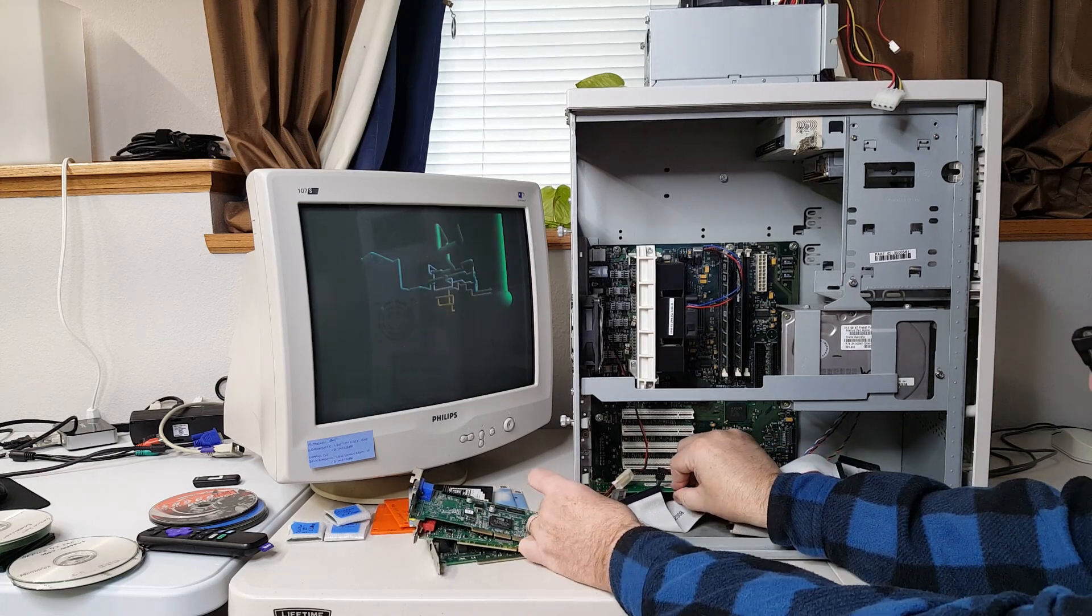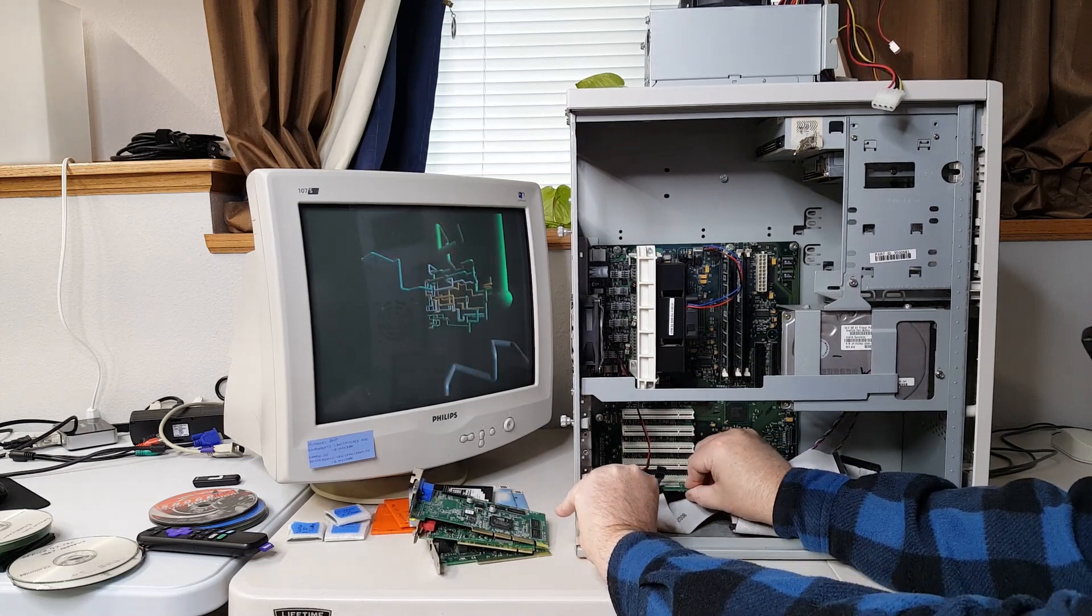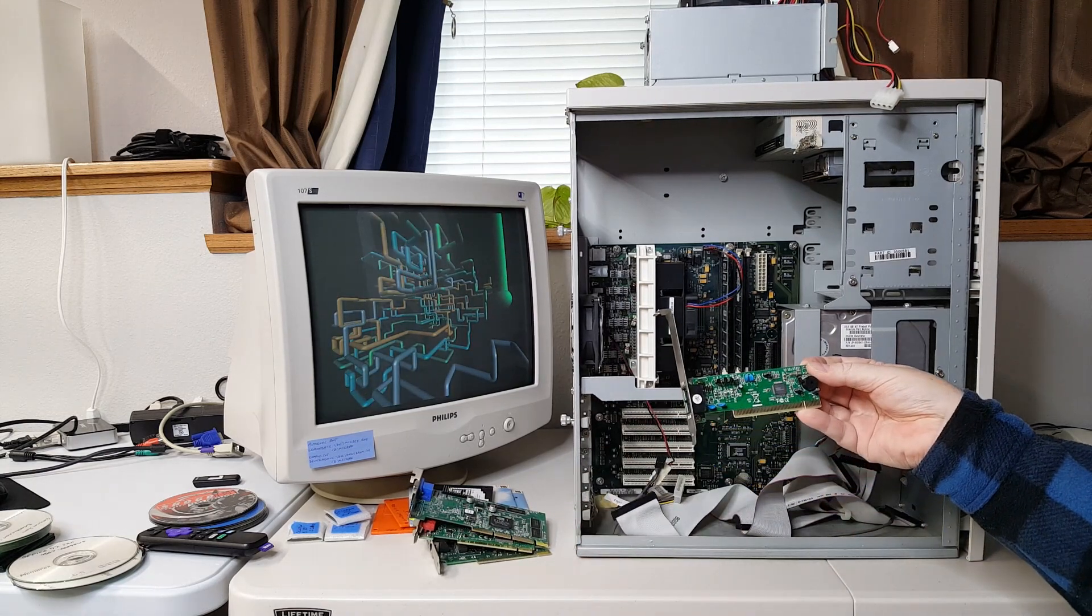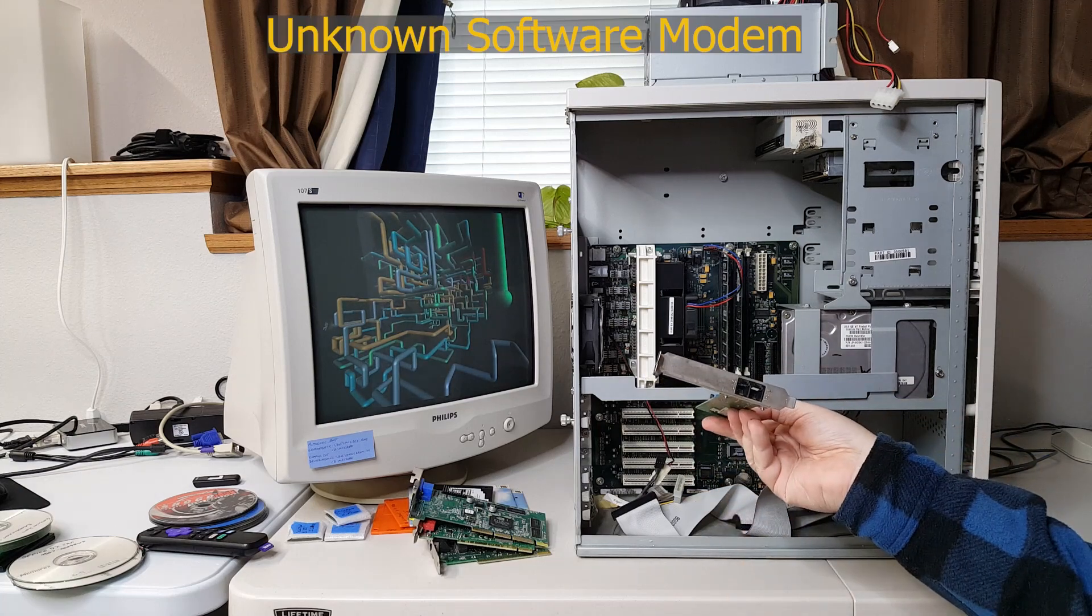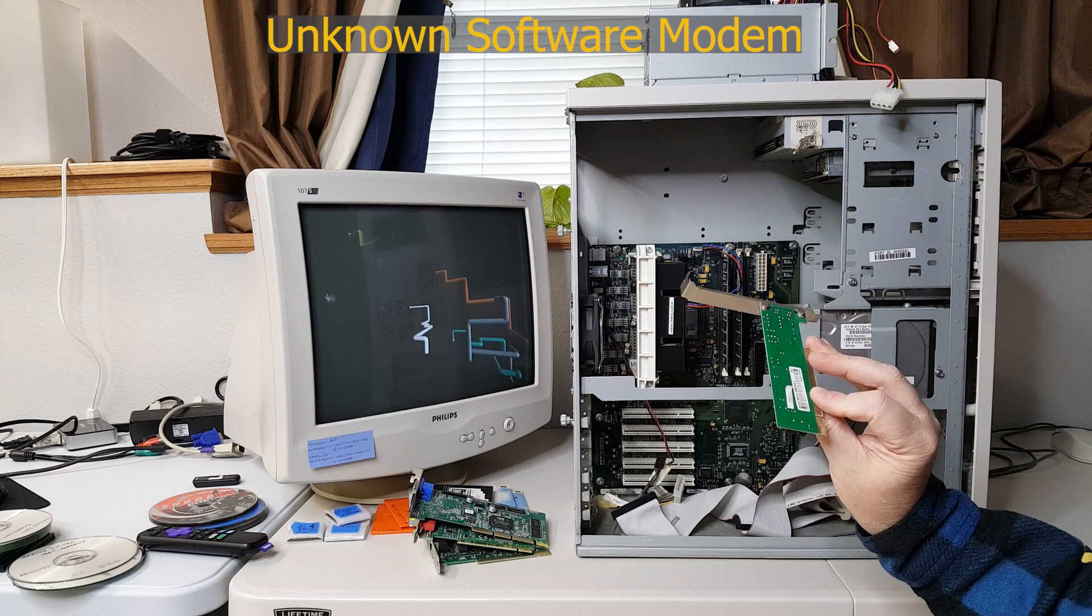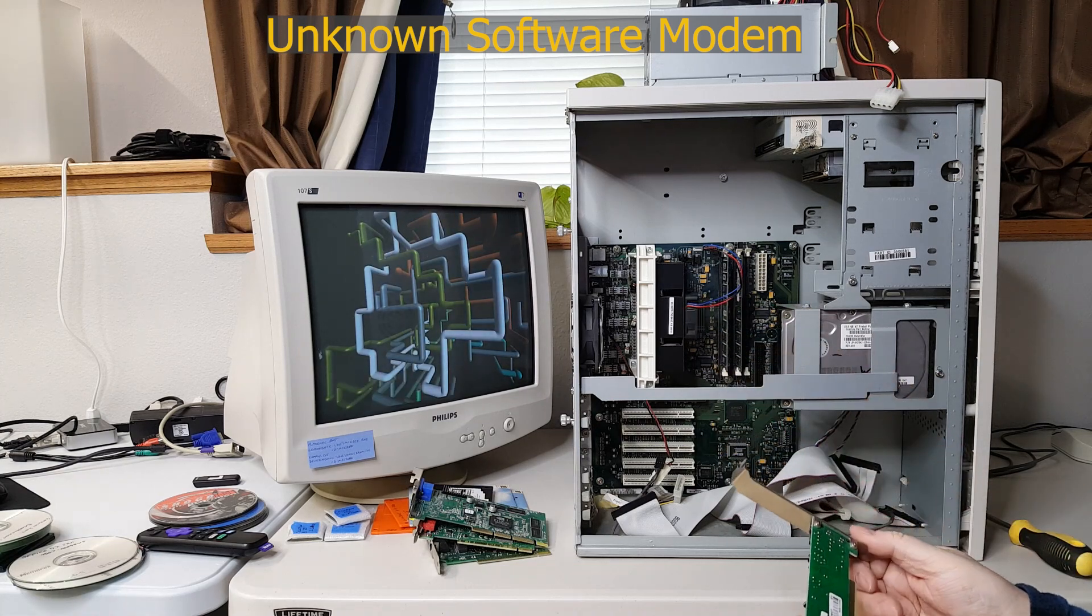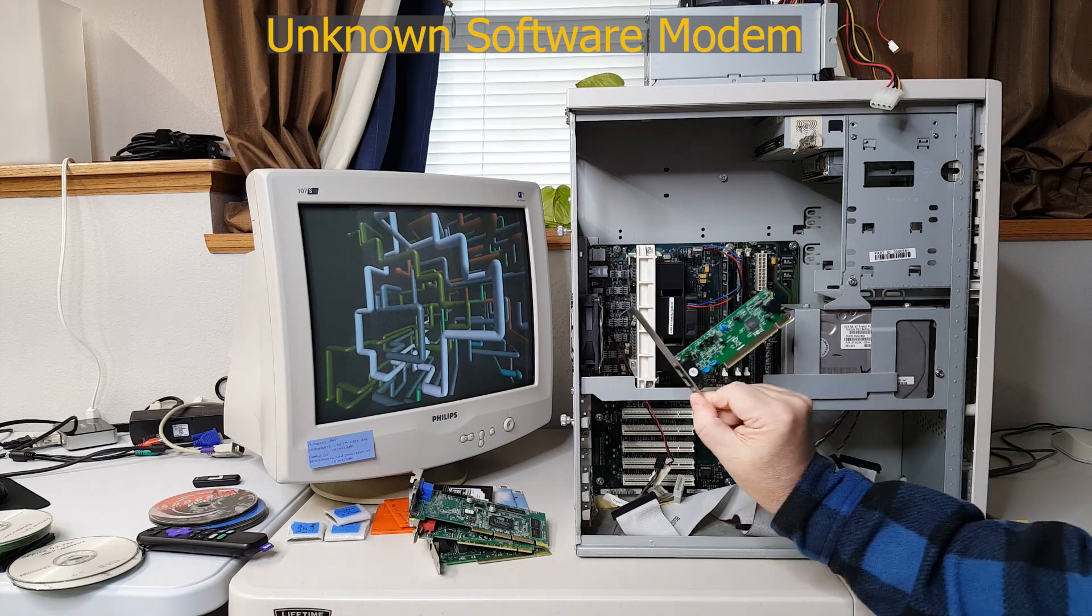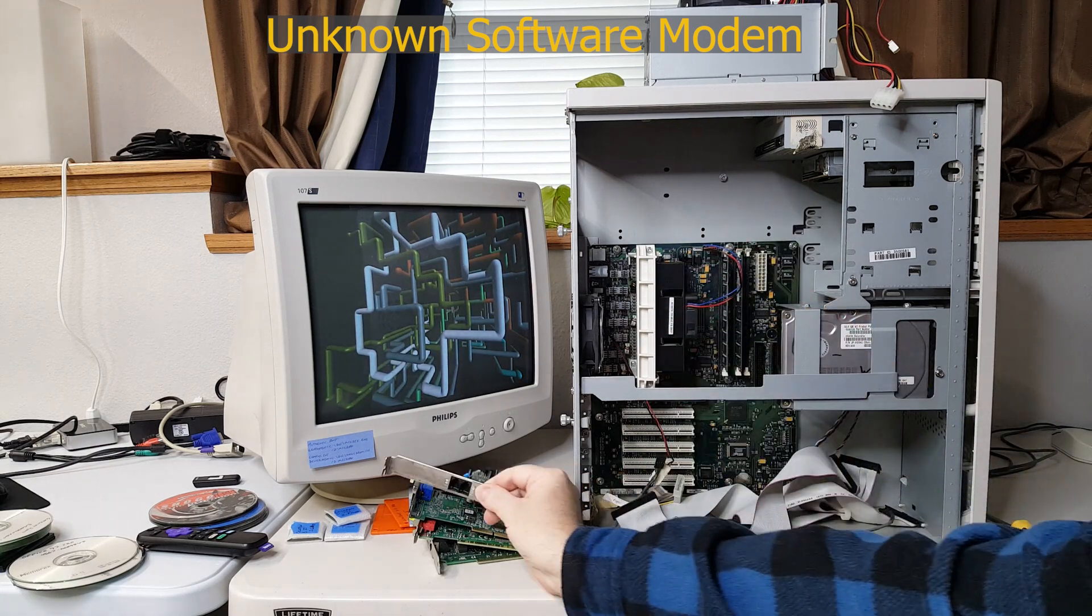And it has a modem on the bottom PCI slot. Let's pull that out quick take a look at that. And it's just a PCI modem software modem. Is it original to the system? I have no doubt the system would have come with a modem. I'll have to do a little research on that too.